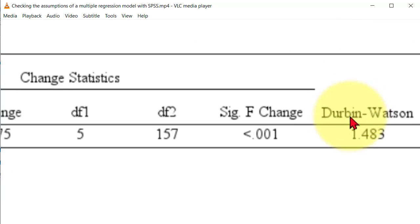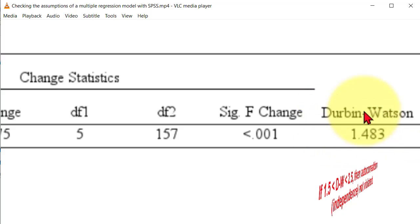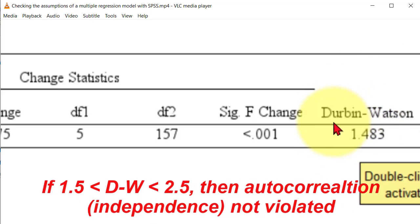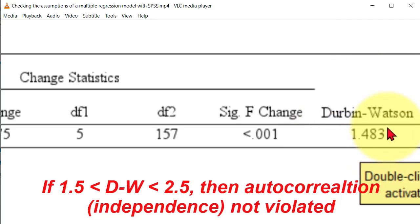But this one here, the Durbin-Watson test statistic - what that means is if this number is not between 1.5 and 2.5, and it's not, it's just outside of 1.5.